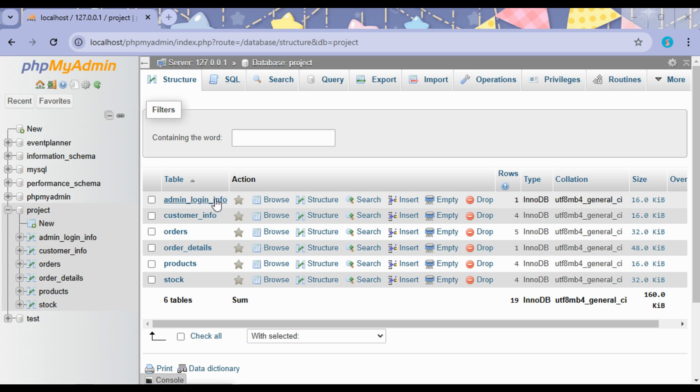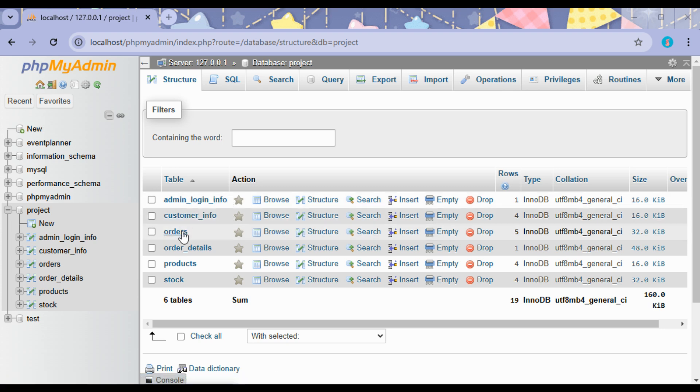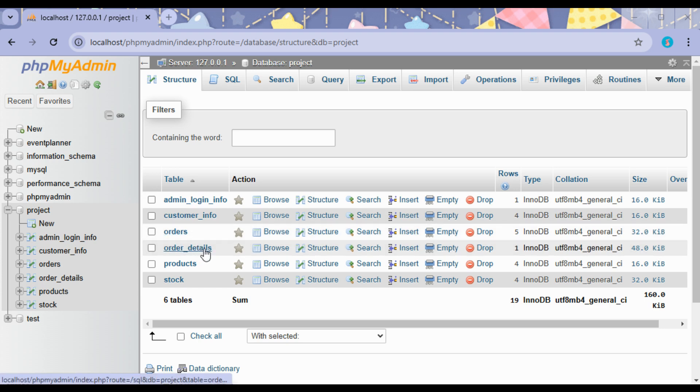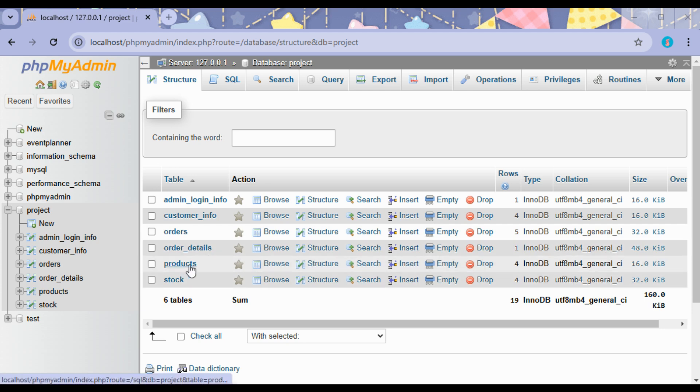Admin login info includes the details of the admin. Customer info includes the customer details. Orders includes the orders made by the customers. Order details includes the complete detail of the orders, and Product includes the different products that are there in the grocery shop.